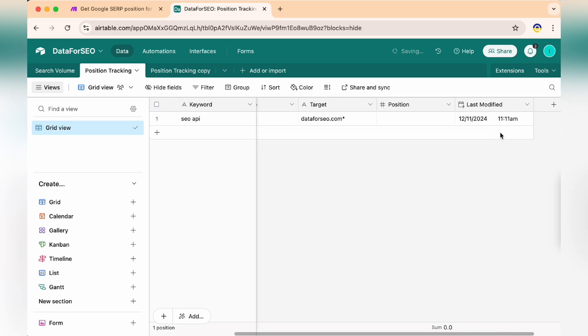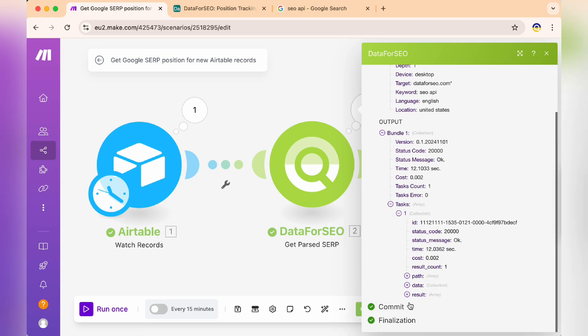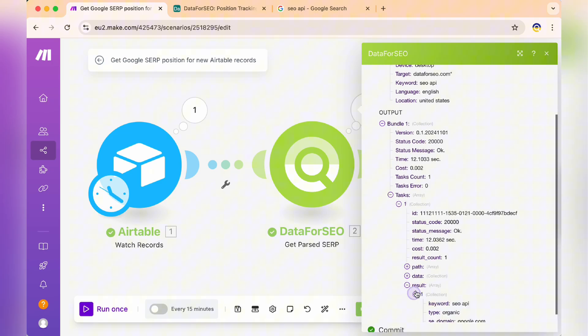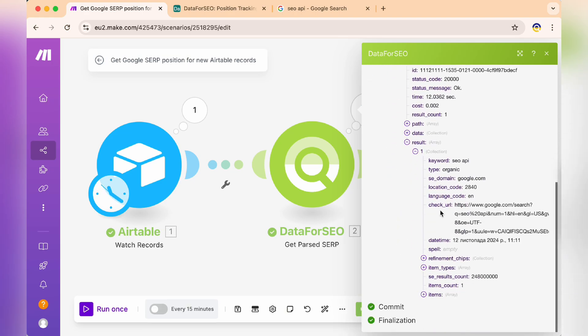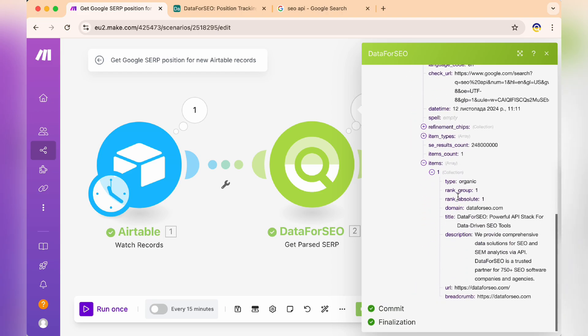This is the initial automation setup. Now, let me show you how we can capture even more data from the API response in Airtable. As you can see, Data for SEO provides additional metrics that we might want to track.